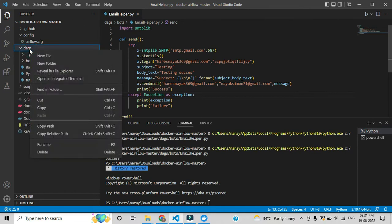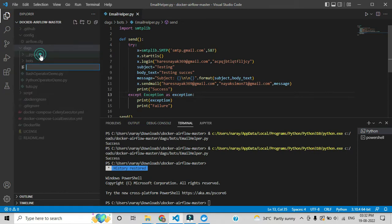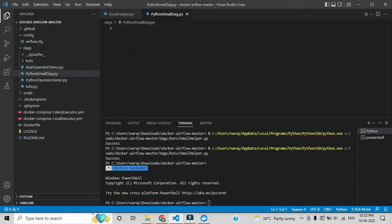Here we need to create one file. You can give any name to that file. For this video I will give a convenient name so everyone can understand, so I am naming it 'python_email_dag'. You can give any name as per your convenience, with the '.py' extension. After creating this file, we follow what I explained in the previous video.